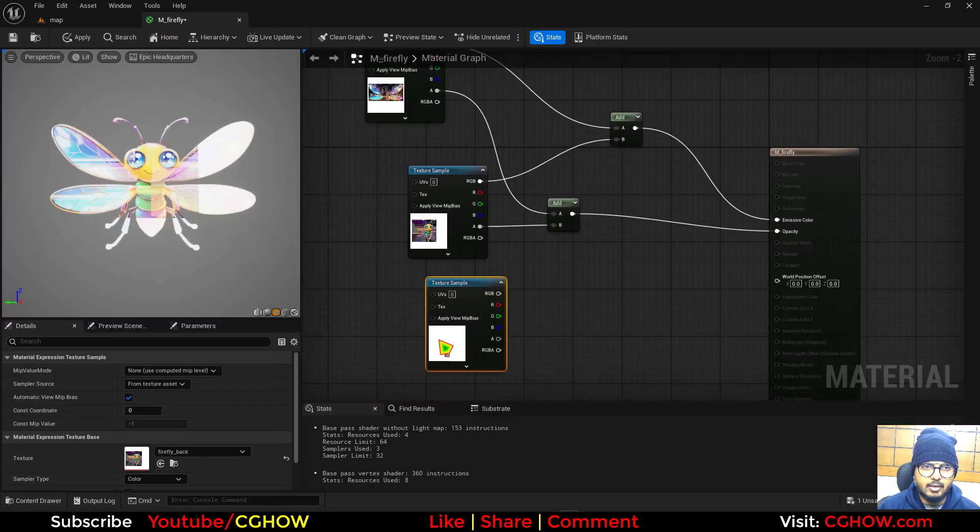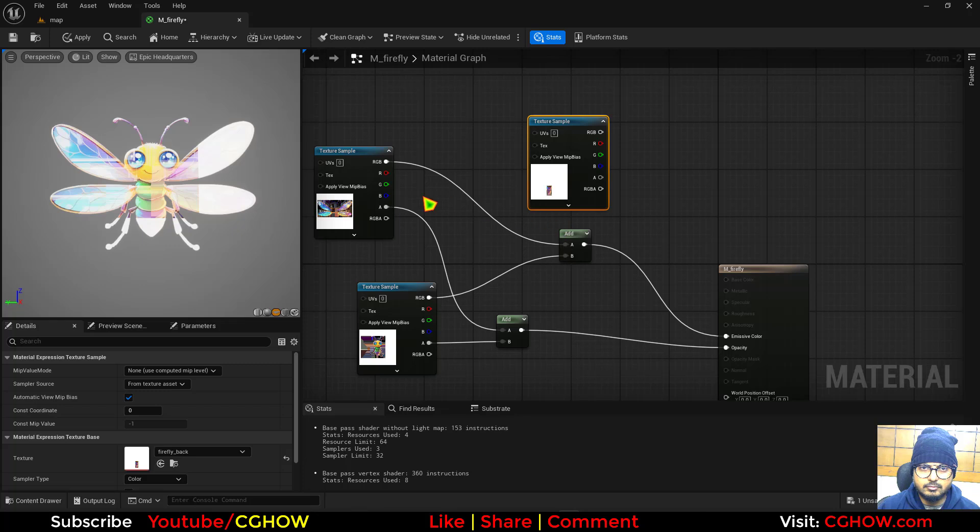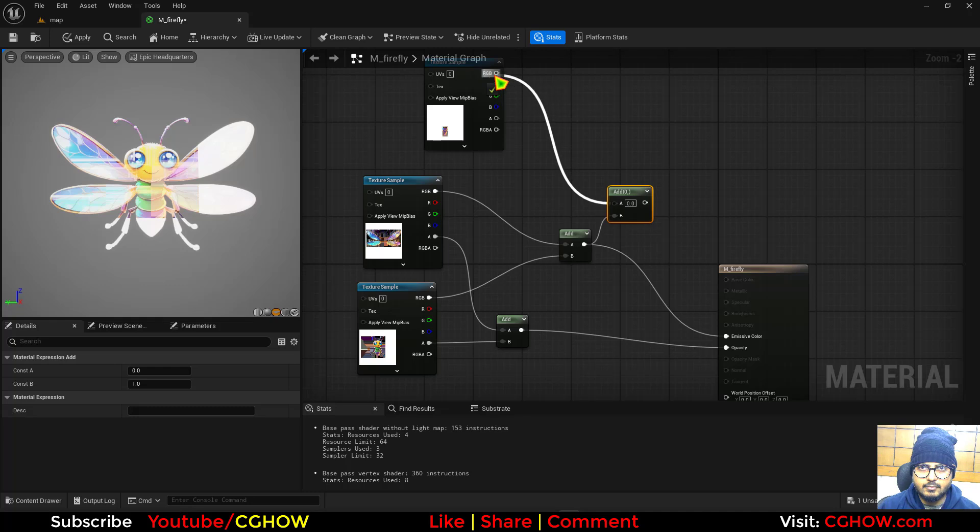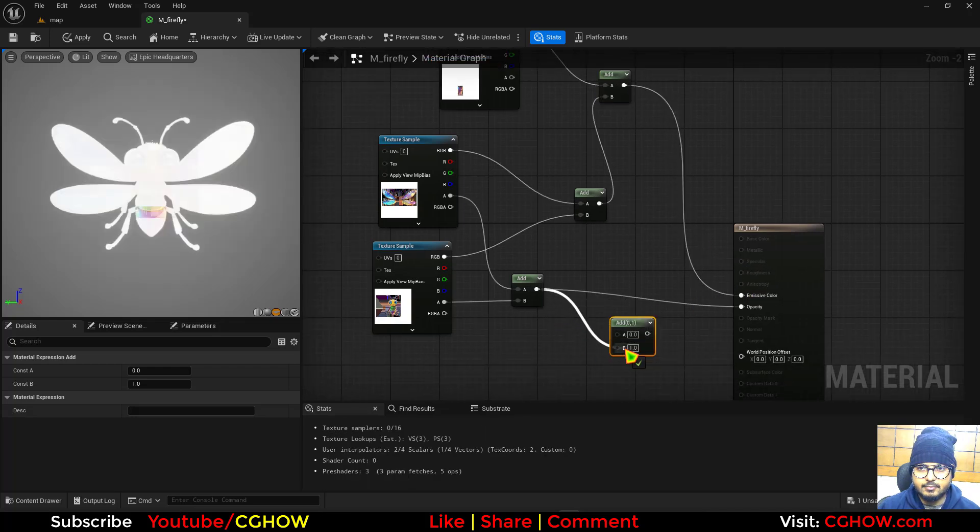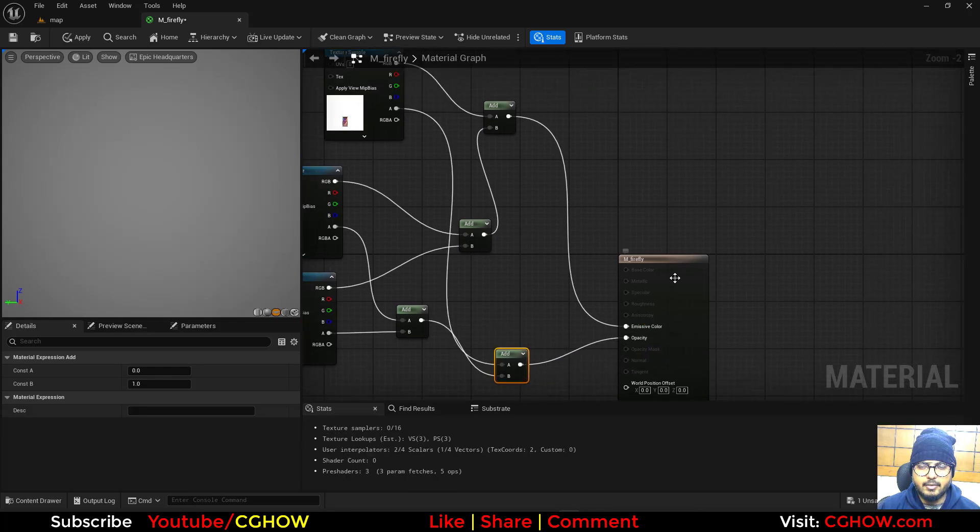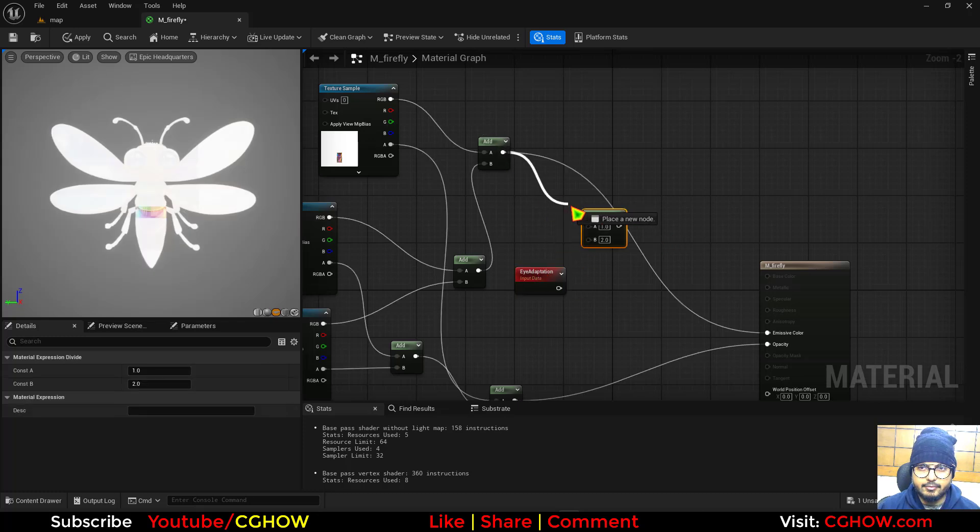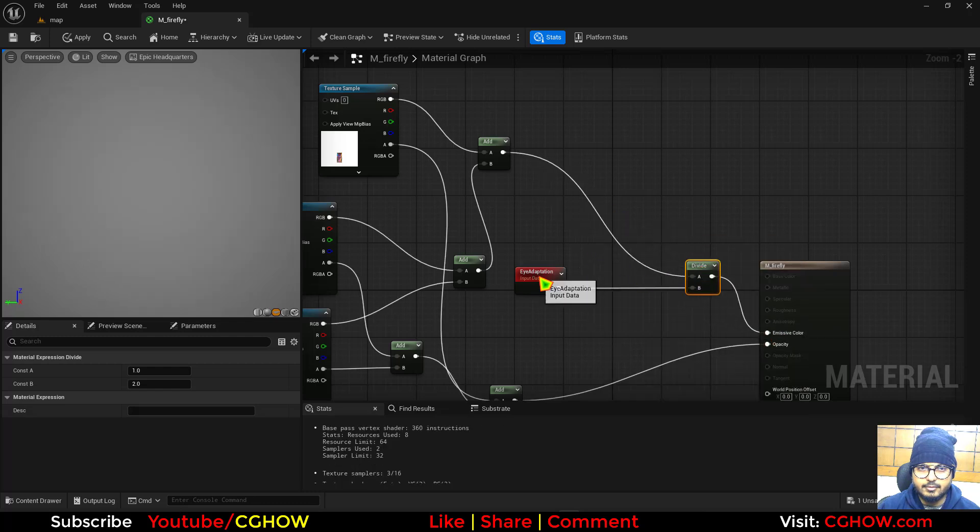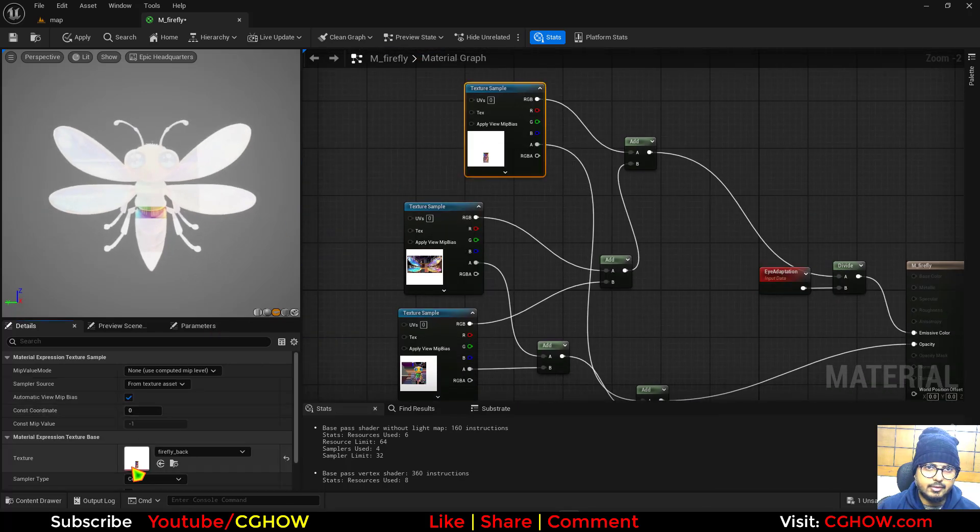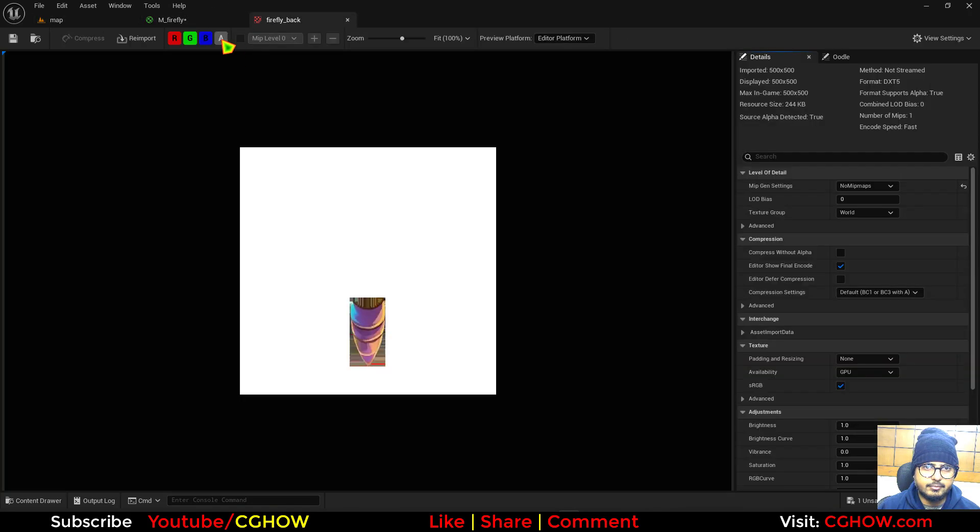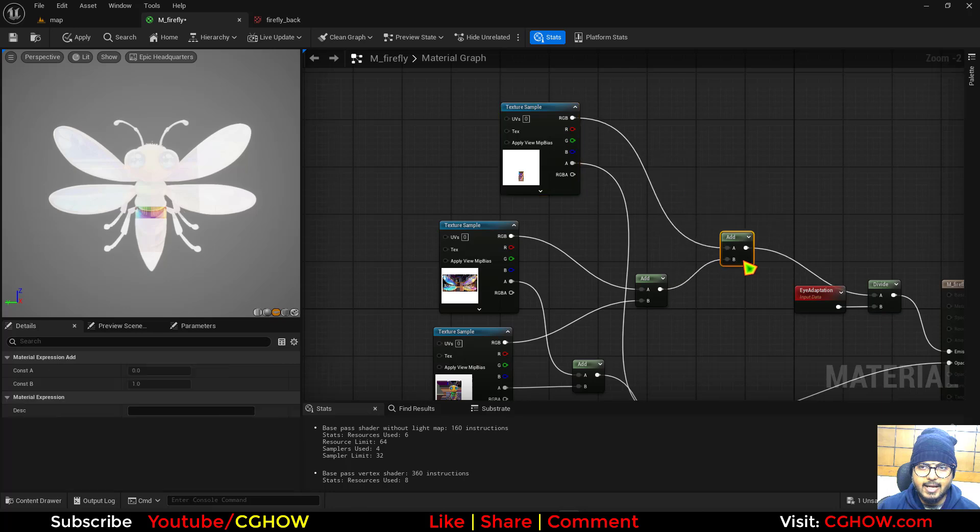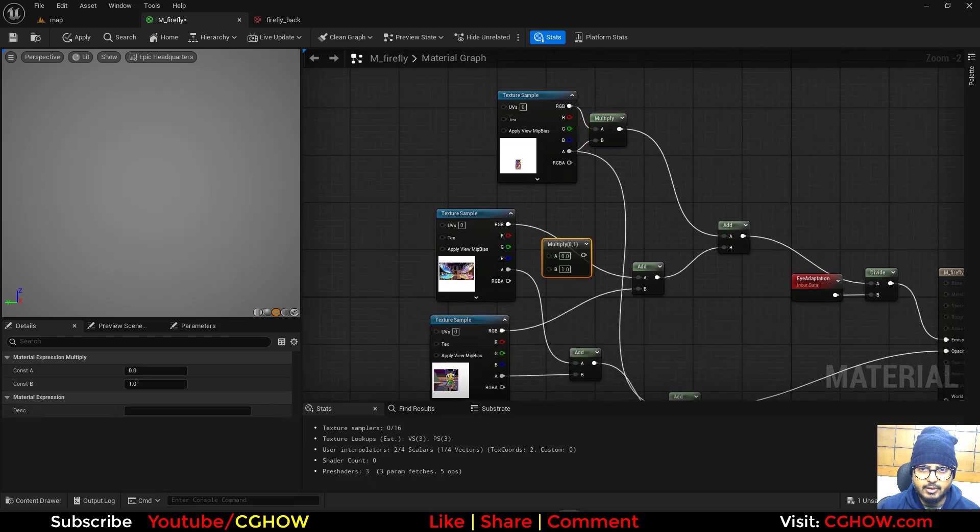Then I want to add this back part. I'll take this eye adaptation because this is all going white. It looks white because of this white part, so what we can do is before adding it, we can multiply with alpha and then we can add. I'll do the same here.